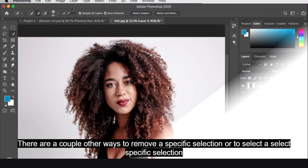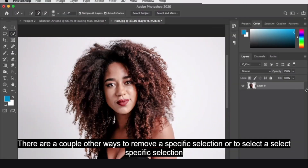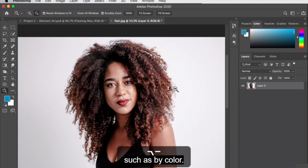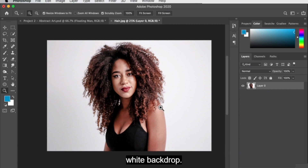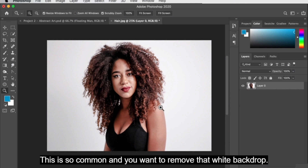You can make a specific selection by color. For example, a lot of times you might be editing photos of a model or someone in front of a solid white backdrop. This is so common, and you want to remove that white backdrop.